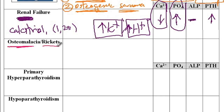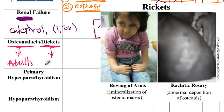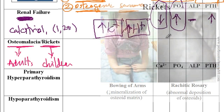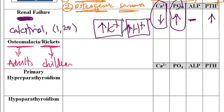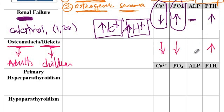Next we have osteomalacia and rickets, both of which are due to deficiency of vitamin D. Osteomalacia is in adults while rickets is from vitamin D deficiency in children. Characteristics of children with rickets include bowing of the arms due to decreased mineralization of the osteoid matrix, as well as rachitic rosary due to abnormal deposition of osteoids. Since there is low vitamin D, there is decreased absorption of calcium and phosphate, elevated parathyroid hormone, and elevated alkaline phosphatase activity.